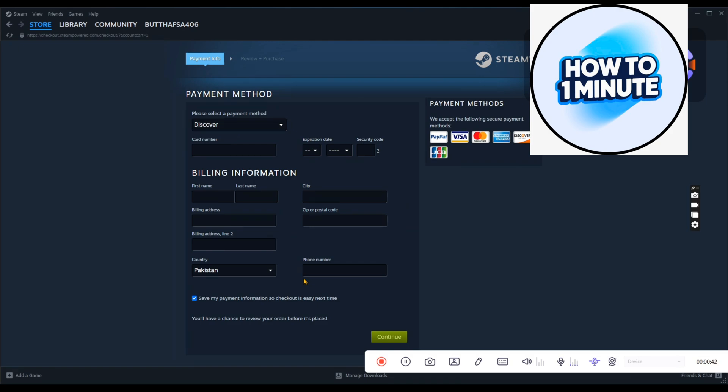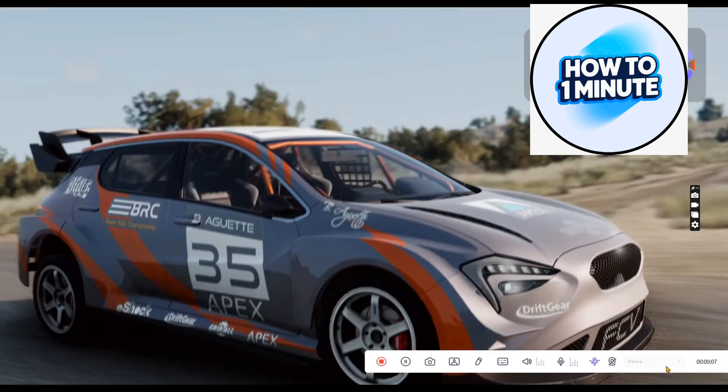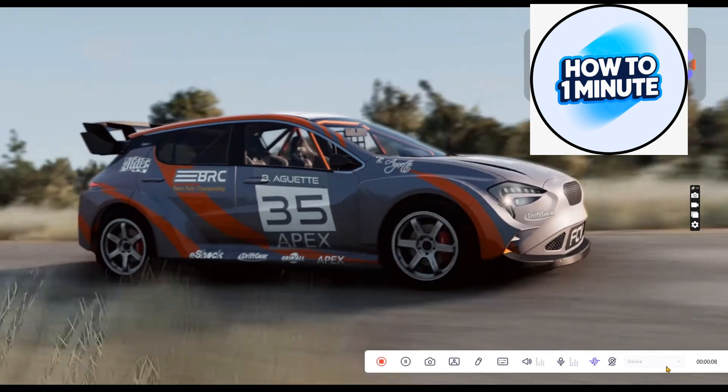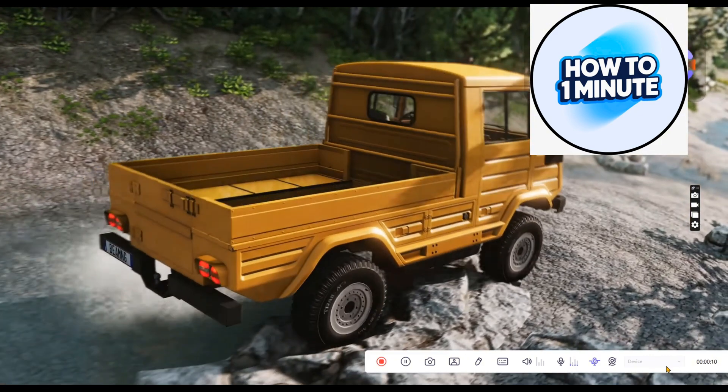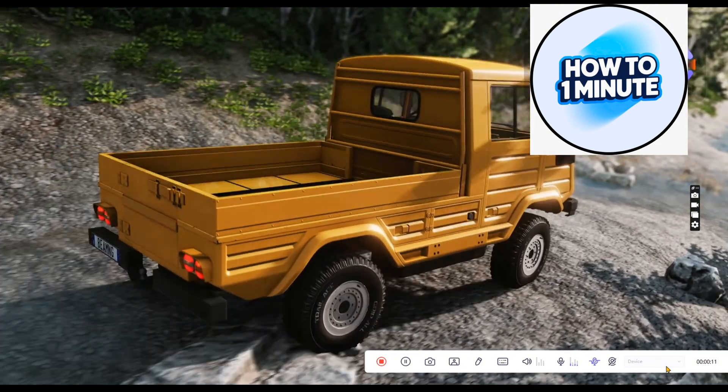So that's how you download BeamNG Drive on your laptop, which is very quick and easy. I hope you find this video helpful. Thank you for watching.